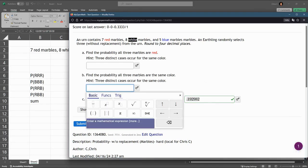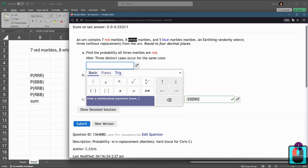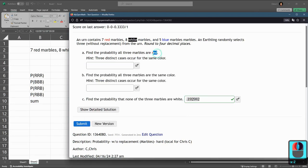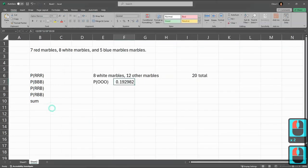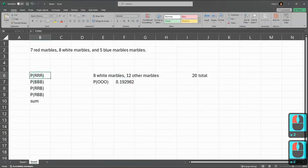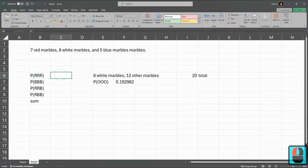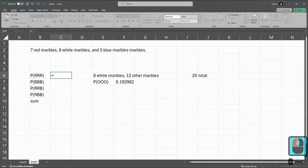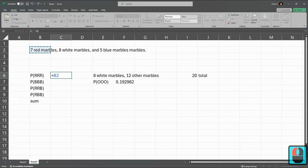If you're struggling with the other two, I'll just do red-red-red real quick here. So I typed in red-red-red. There's seven - I'm looking up here at the top - seven red marbles.